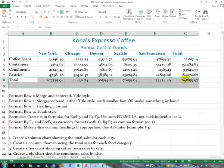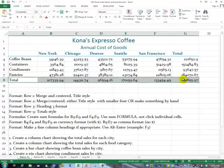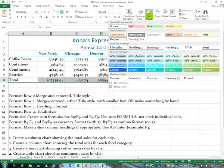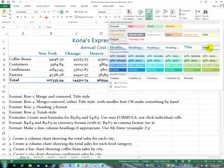And for the totals row at the bottom, we'll use a Total Style. That was all pretty easy to do, wasn't it?